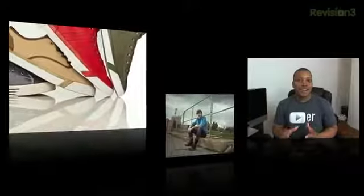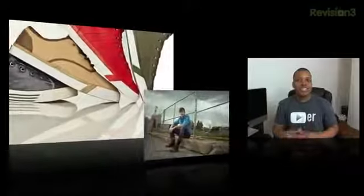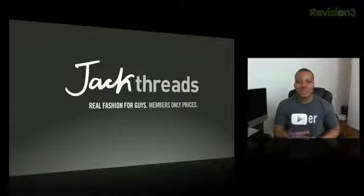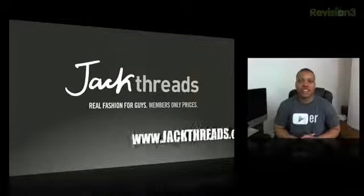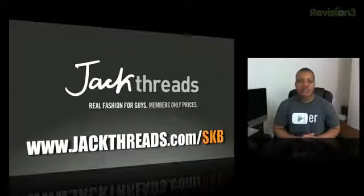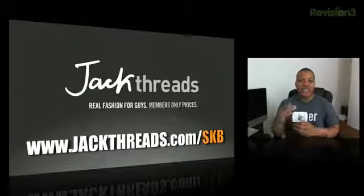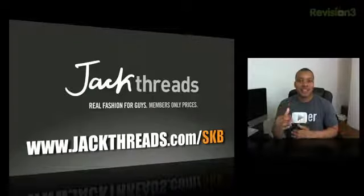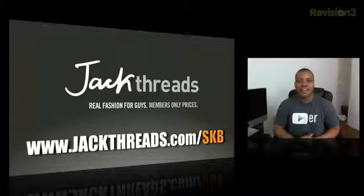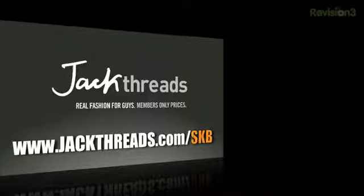You can get it for a very low price as well because this is an invite-only club. But if you want to get in right now just for my Sojourner's Best viewers, you can go to jackthreads.com/SKB and start saving up to 80% off on a lot of stuff in this store, which is not a bad deal. Again, you can go to jackthreads.com/SKB.